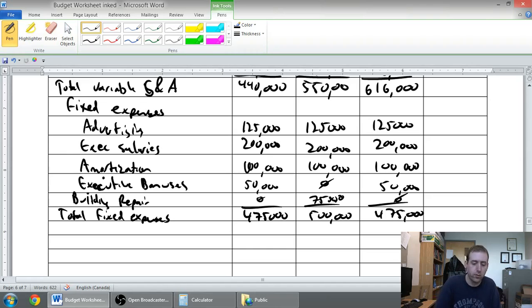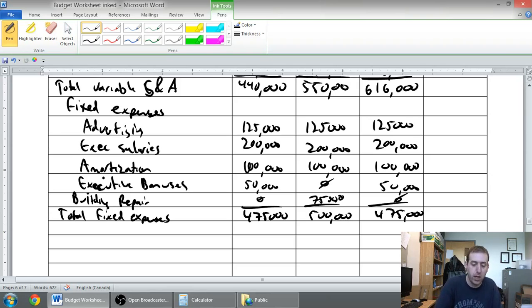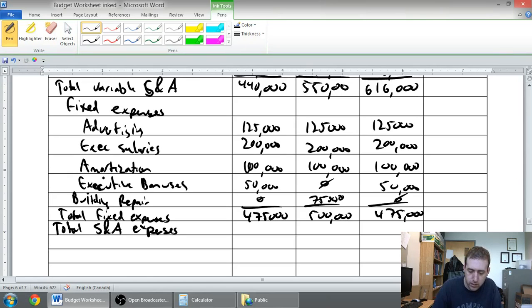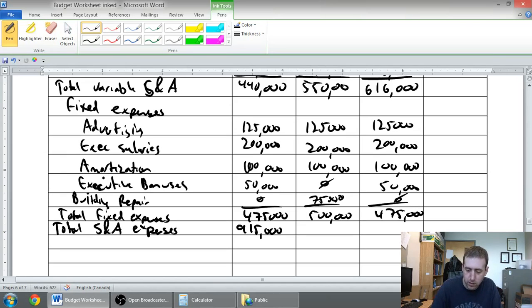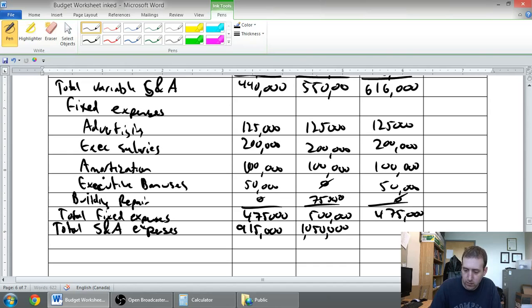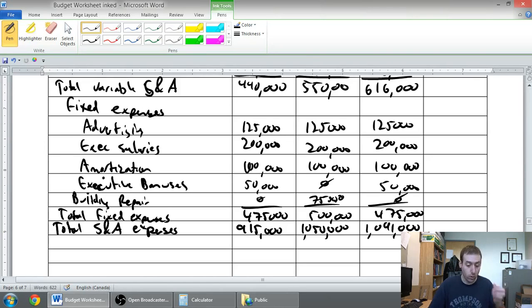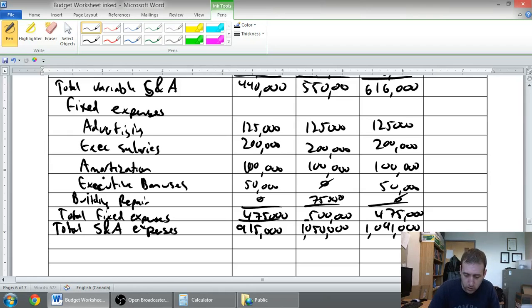Those are my total fixed expenses. I got my total variable at the top of this page. My total selling and admin expenses: $440,000 plus $425,000, that's $865,000. Wait, $440,000 plus $475,000, that's $915,000. $550,000 plus $500,000, that's $1,050,000. And $616,000 plus $475,000, that is $1,091,000. So there's my total selling and admin expenses, gotten by adding my variable plus my fixed.